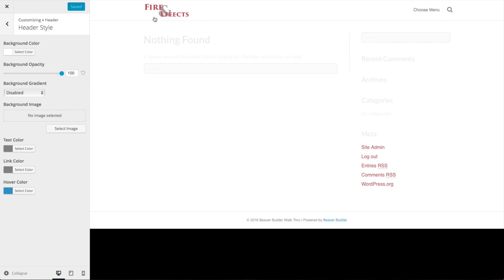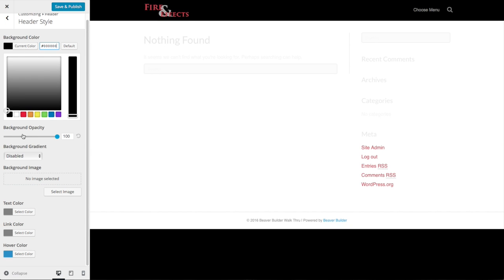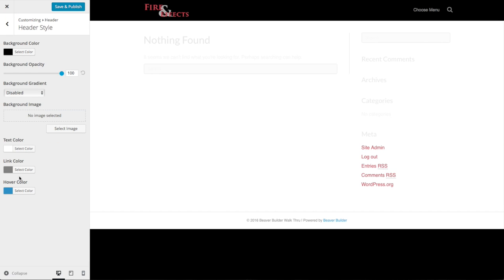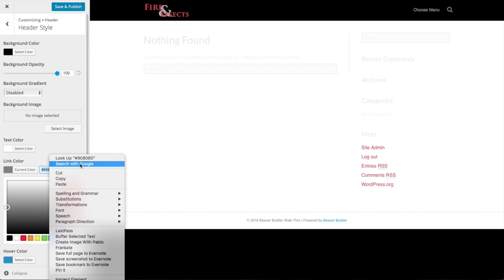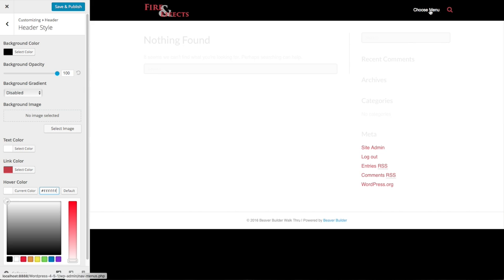Now we'll adjust the colors for the header section — using black since that's the color for this menu. You can also change the opacity if you want. I'll show you how to accomplish a transparent header look with custom code in a later video. The text color I'm going to make white. The link color I'm making the same as the accent color from the logo — paste that in. You can see the links are now that color. I'll change the hover color to white so when you hover, the links turn white — a nice contrast. Save and publish.